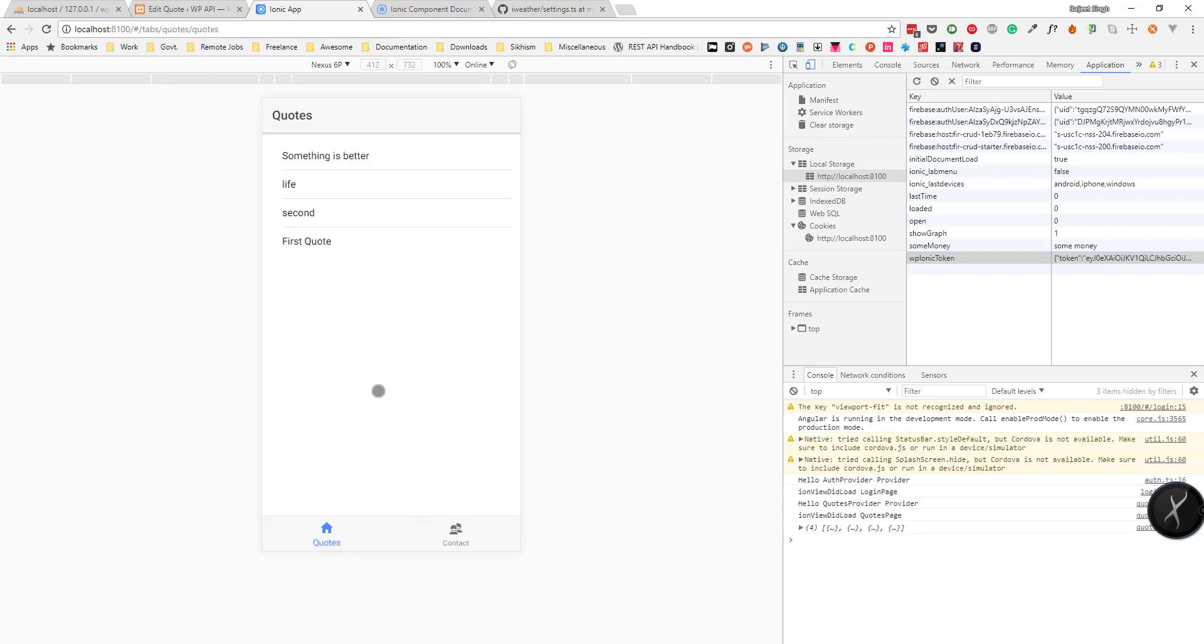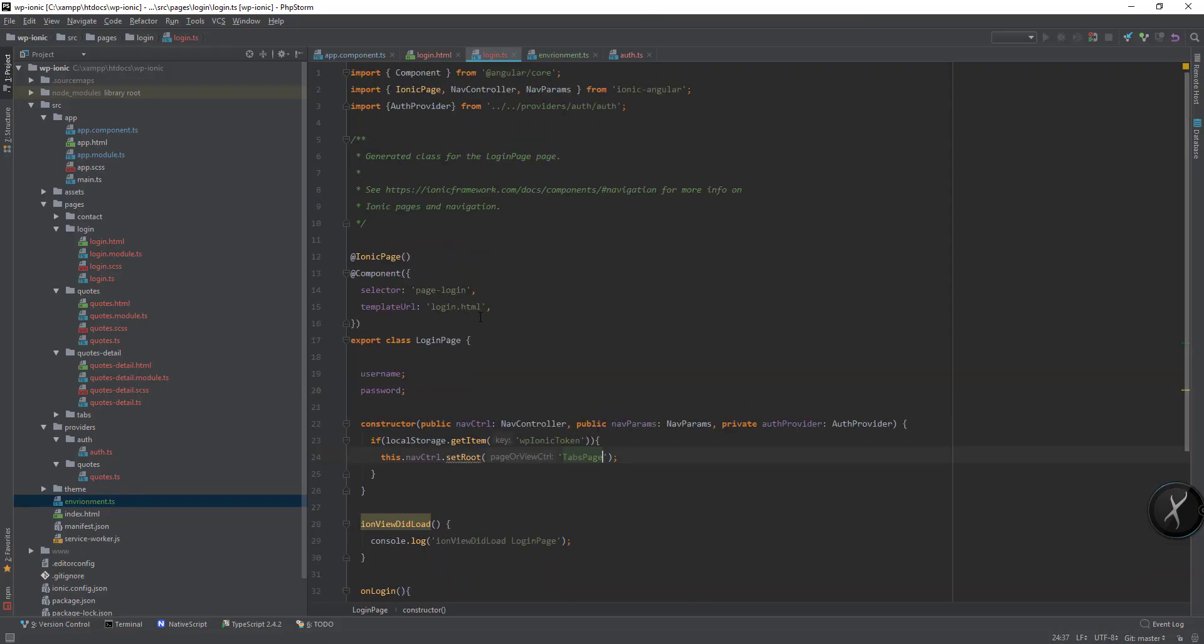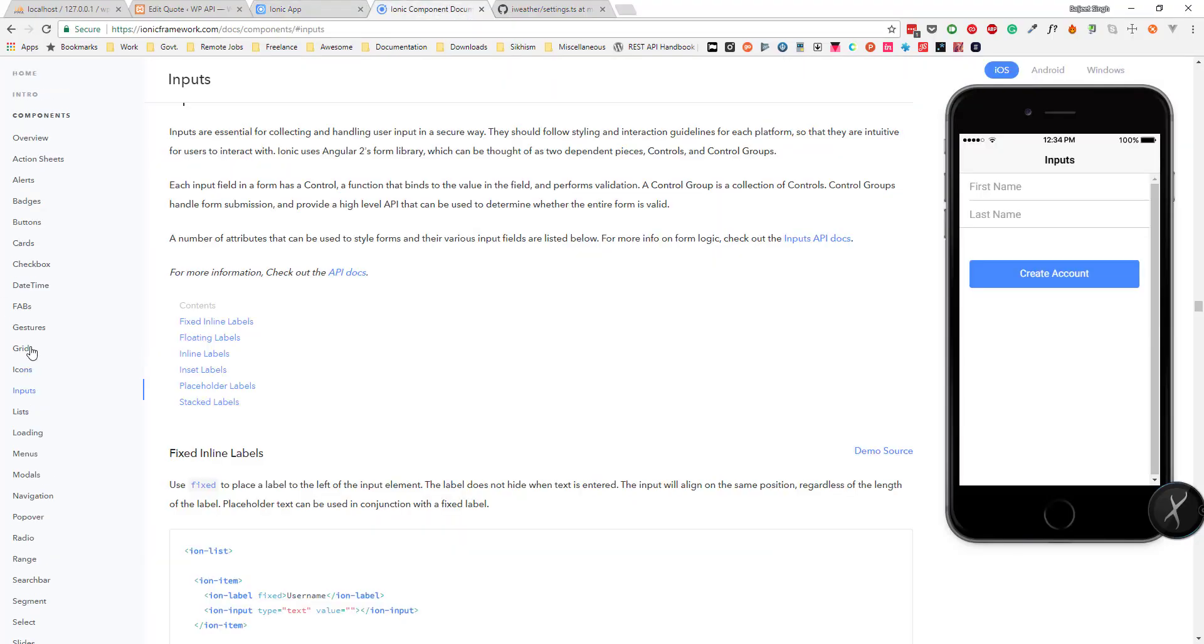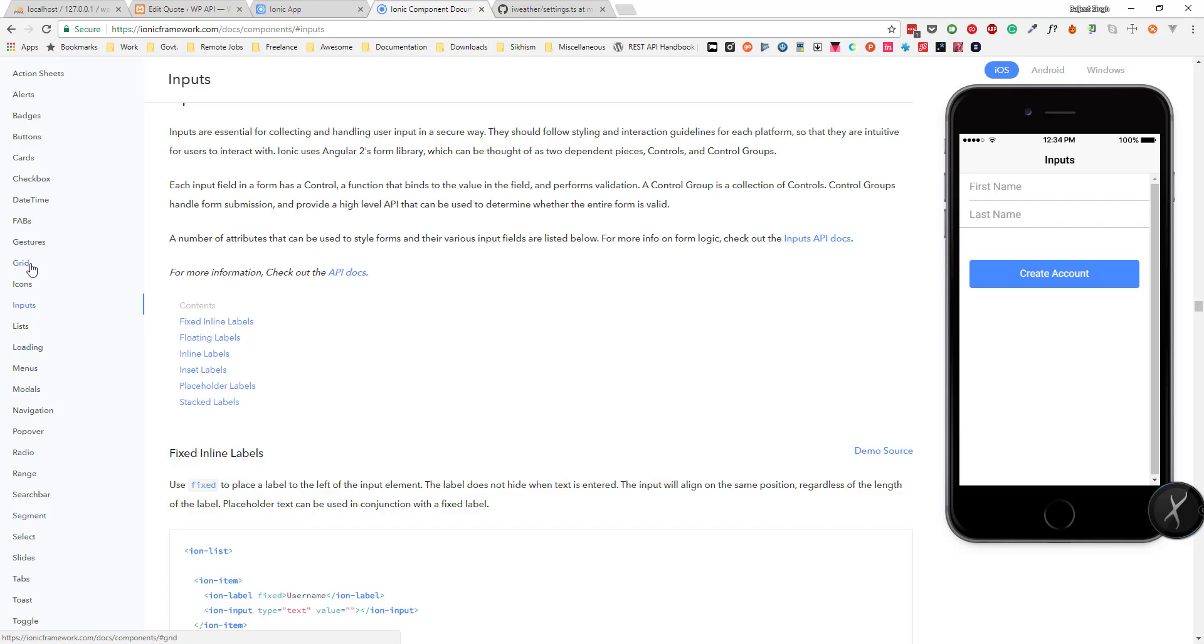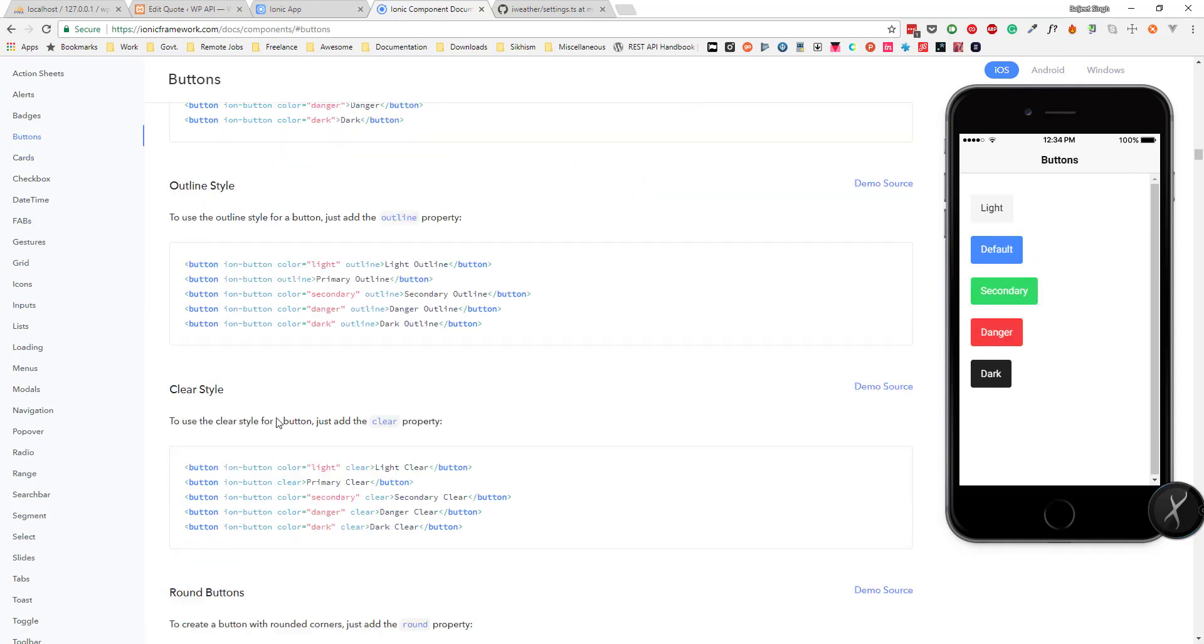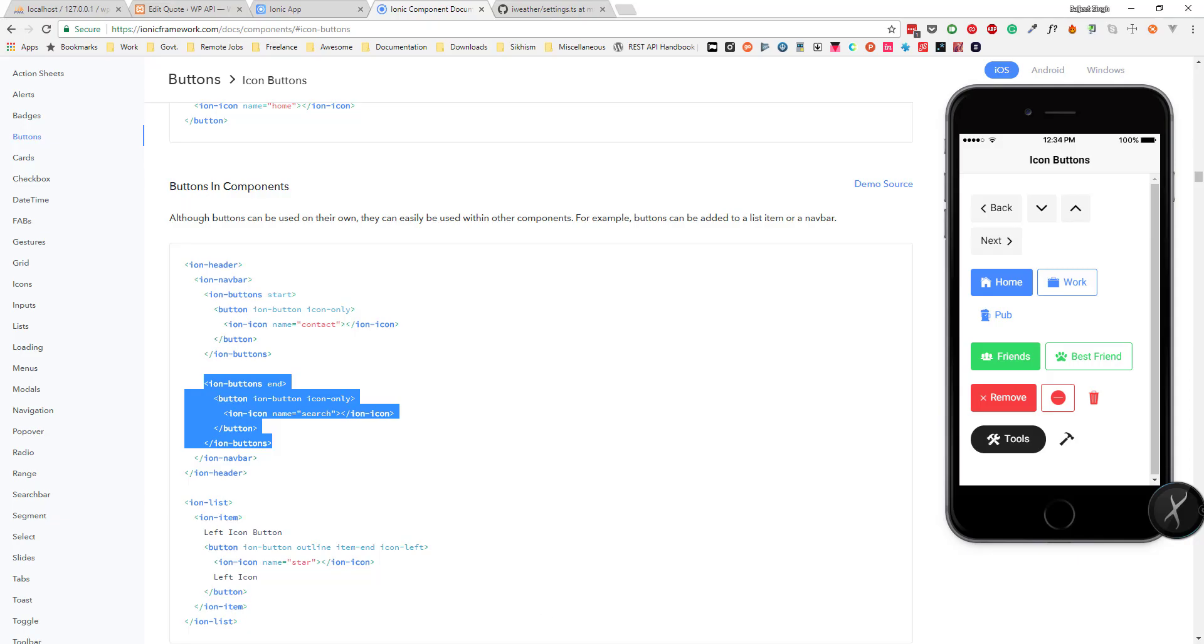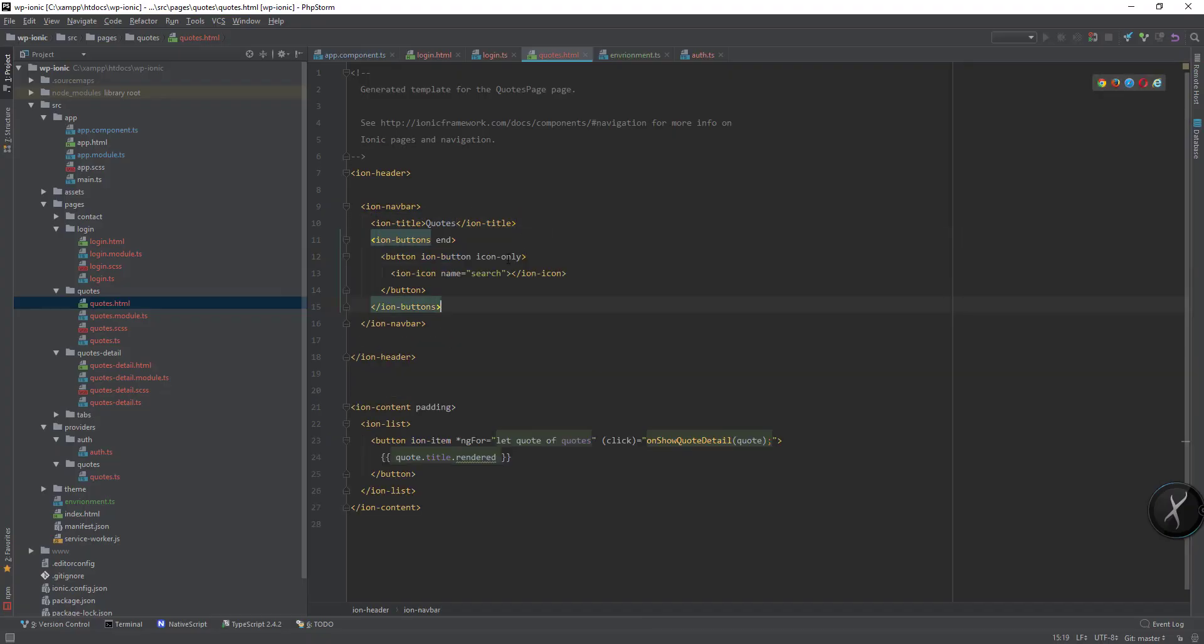Now we will add an icon for creating a new post. We'll go to the codes page and then here in the navbar let's add a new button. I'll copy the code from buttons.